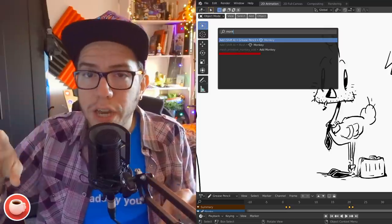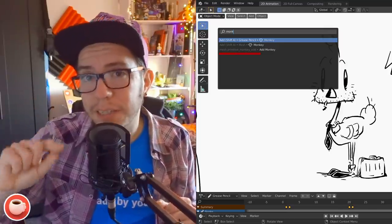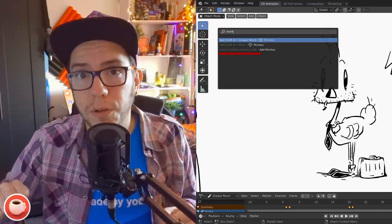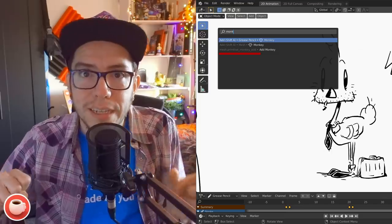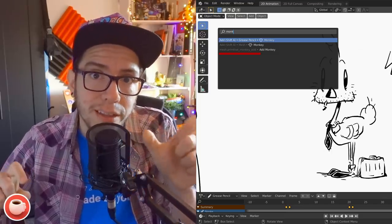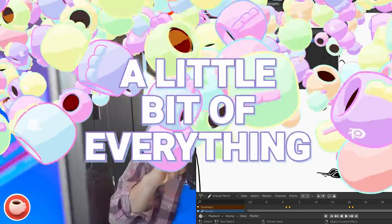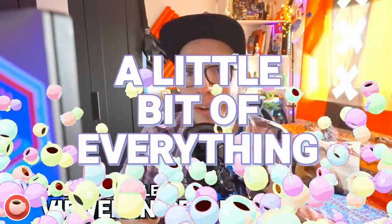This one is more for developers or add-on developers: if you search now while having the developer extras option enabled, you'll see the name of the operator and the RNA path of it.